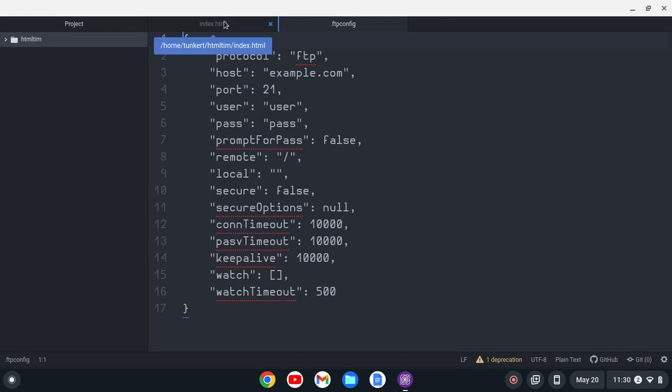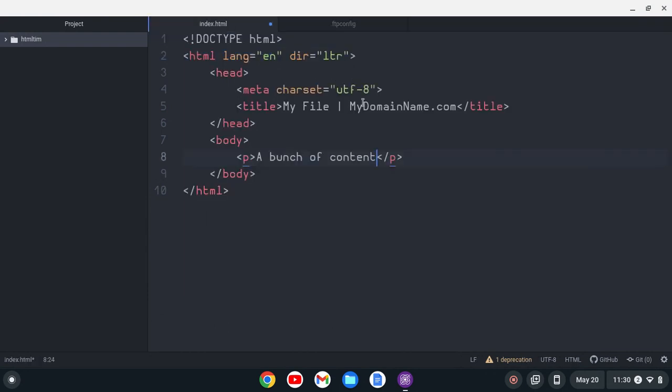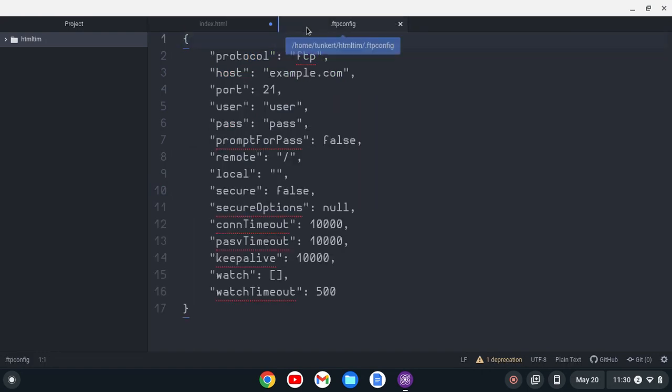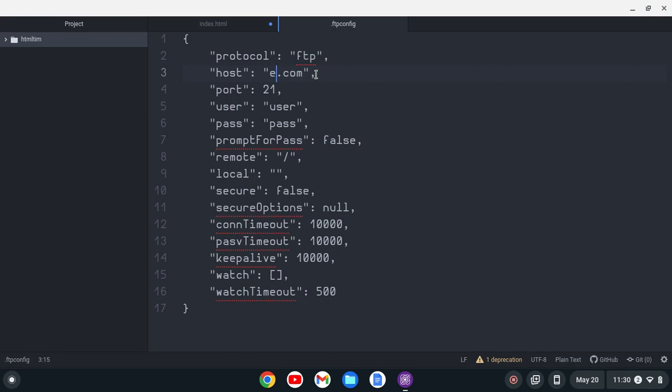Now, let's say that my domain name was mydomainname.com. I'm sure that's taken, but I'm going to use it as an example. So for the host, what I would do is I would put mydomainname.com.